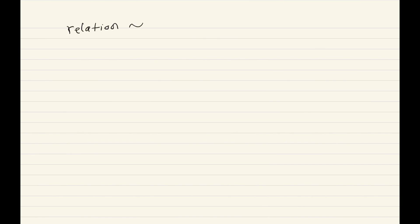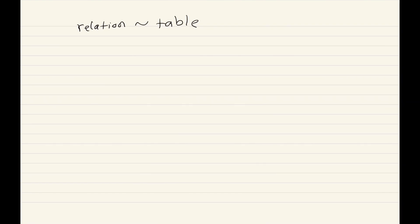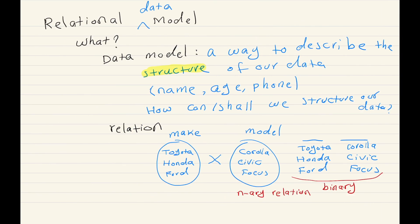We also treat a relation as a table. A relation is a mathematical concept; a table is something we use every day. What we are trying to do is put both together — looking at a relation as a table and a table as a relation. That has interesting implications. We also have constraints. For a table with name, age, and phone, we may have some constraints over this data, and the relational model allows us to define some of those constraints.